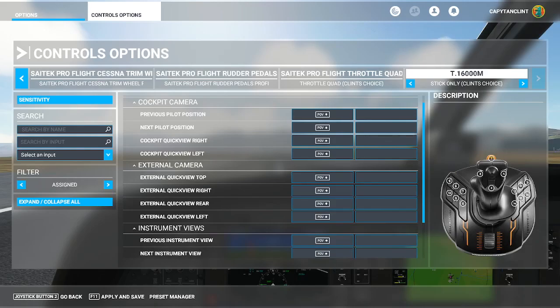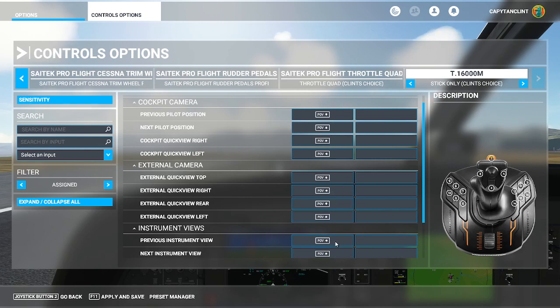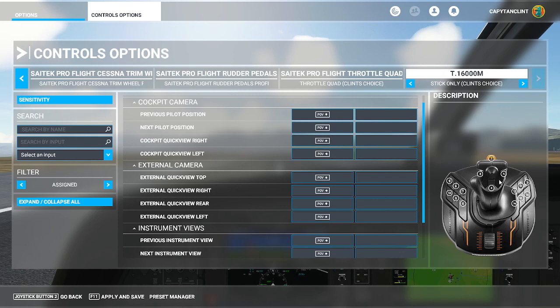Next thing on the list are the views. Views are really important. So you can look out the different windows and look at your different panels in the cockpit. You're going to want to go through and make sure that you have all of these set. You'll notice that there are multiple buttons for multiple different things like cockpit quick view left and external quick view left, as well as previous instrument view. So there will be multiple functions programmed to one particular button. I like to have these on POV switches like this. So you can push this forward and backward, left, right, and even at a 45 as well. And so go through, make sure that you have all of these buttons set. I'm not going to read each and every one of these out. Go ahead and pause the video and look through yours.